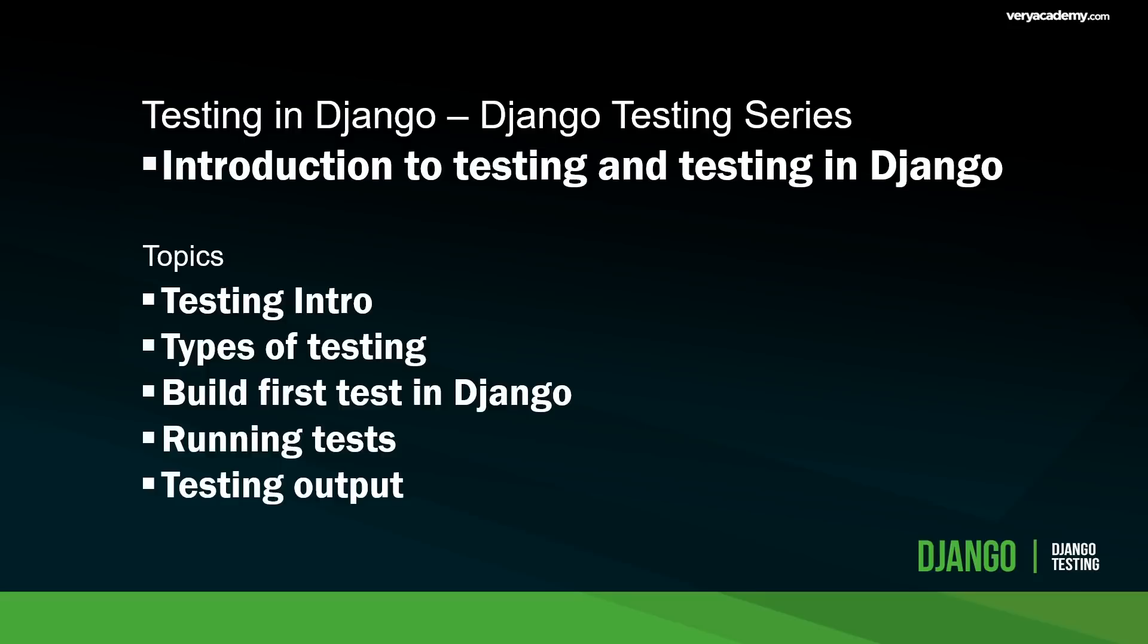To state the obvious but ensure we cover this from the very ground up, testing applications simply put is important to check for errors in your application. If you've been using Django, you've probably already seen that Django does a good job of capturing errors and providing developers intuitive feedback in the console.